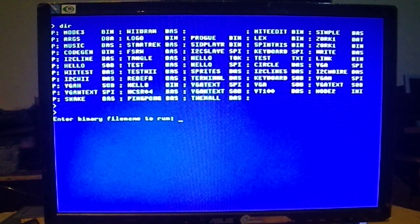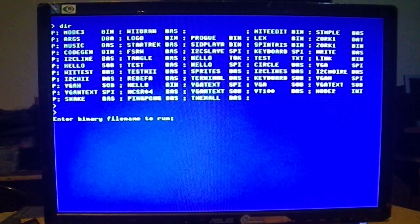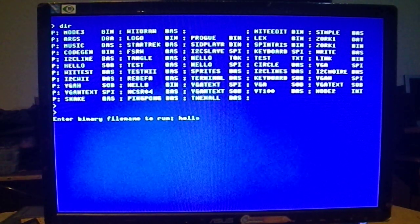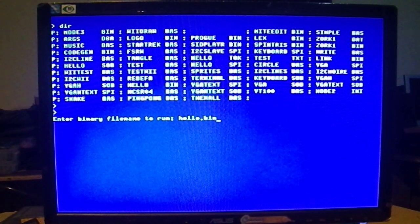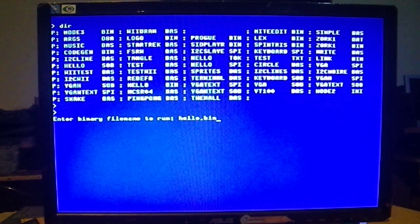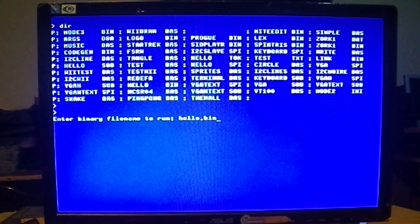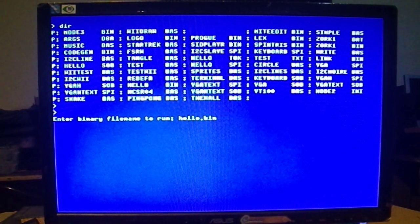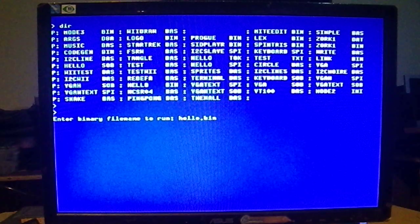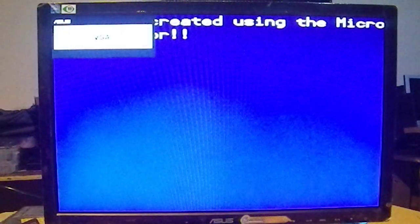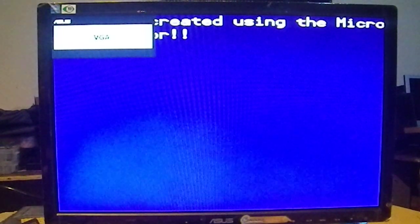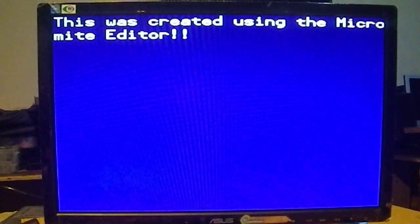So we're going to hit ctrl b again, type hello.bin. And let's see if our program that we edited on the Micromites editor slash propeller actually works. And there we go.